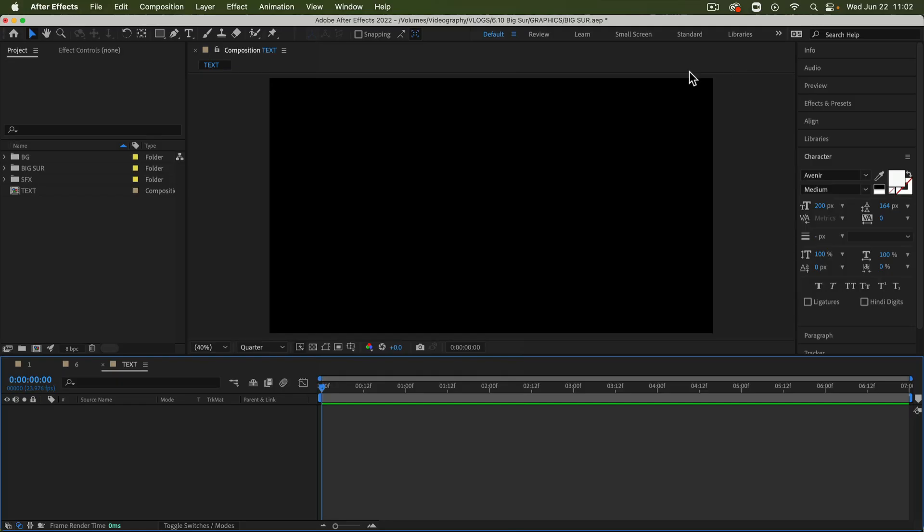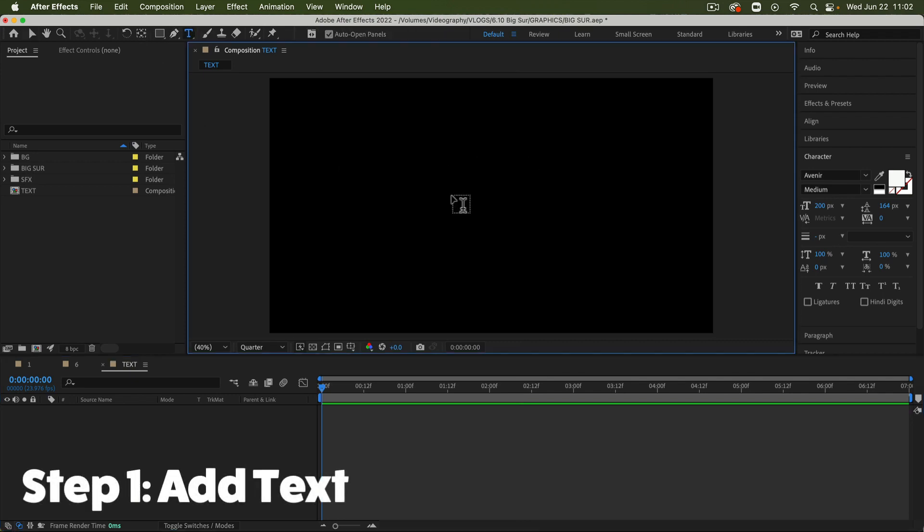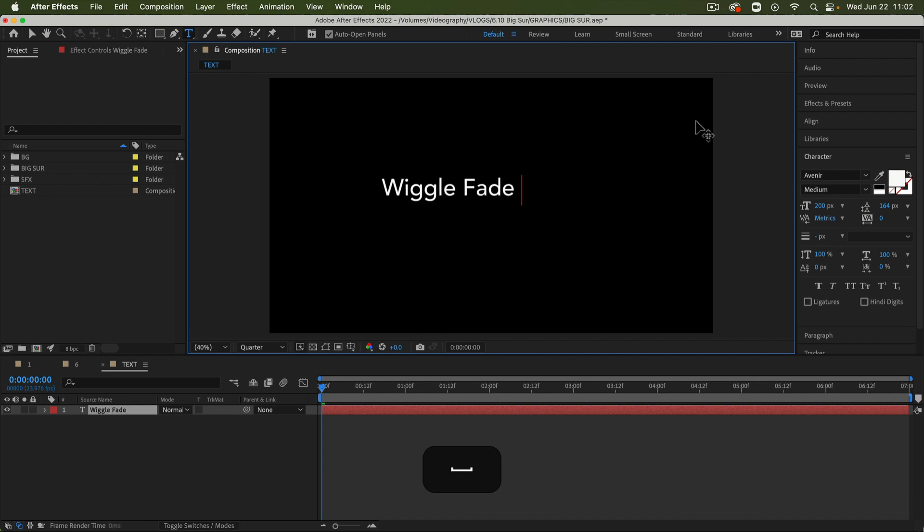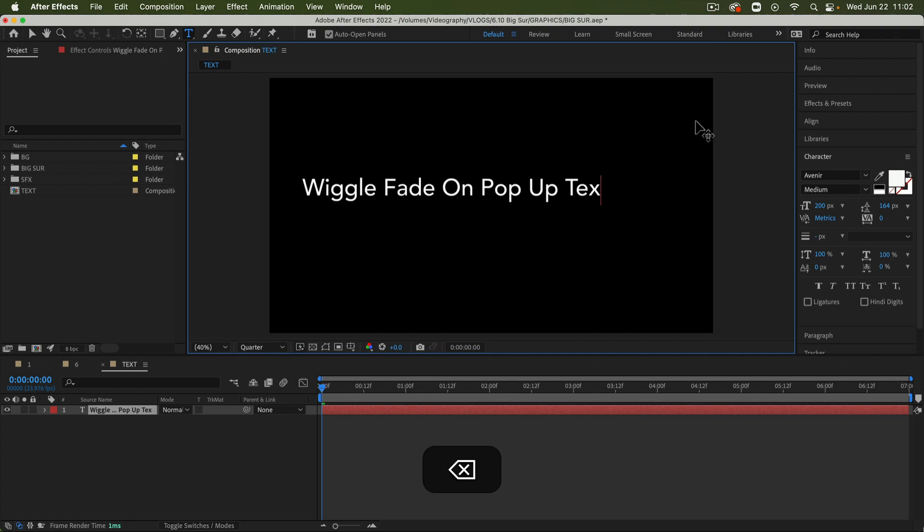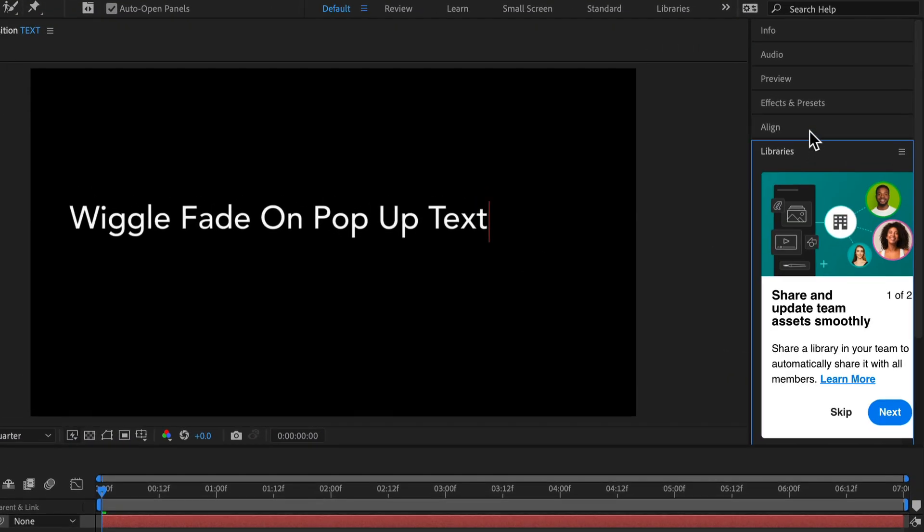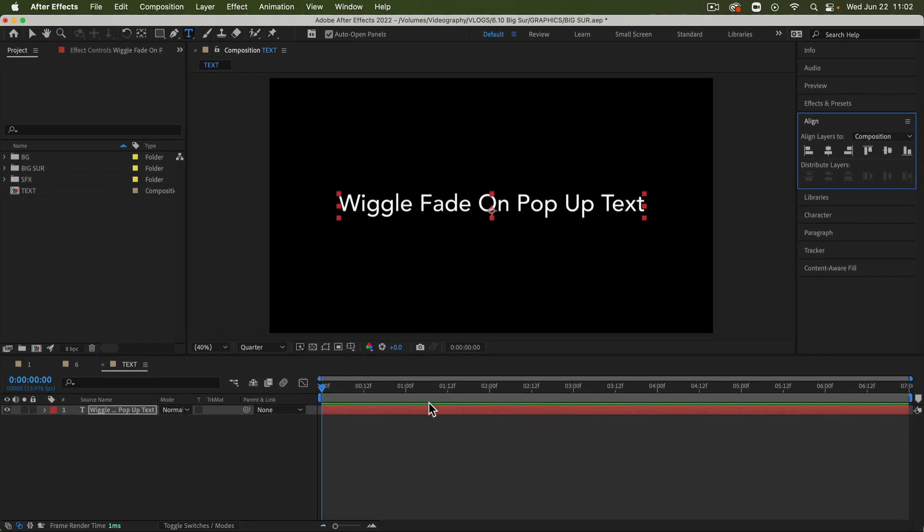Here I am in After Effects in the default workspace. I have a new composition open. I'm just going to take my text tool, click in there, and I'm going to type in some text: Wiggle, fade, on, pop, text. That's what we're going to call this effect. Then I'm going to use the Align tool panel right here to just center it. It doesn't really need to be centered, but I like my things symmetrical.